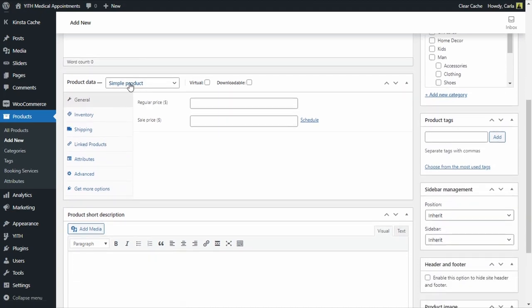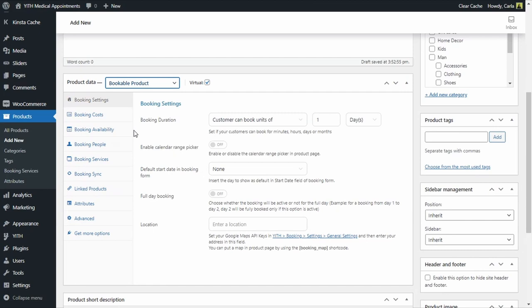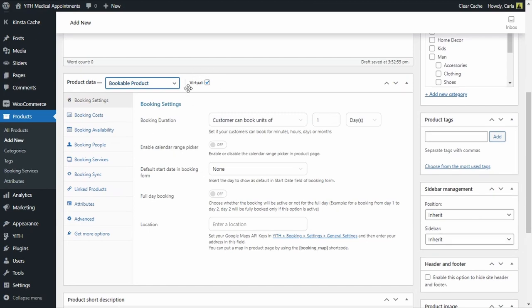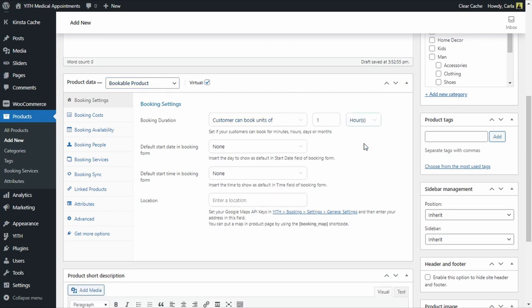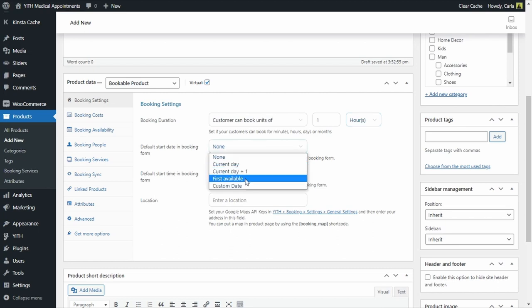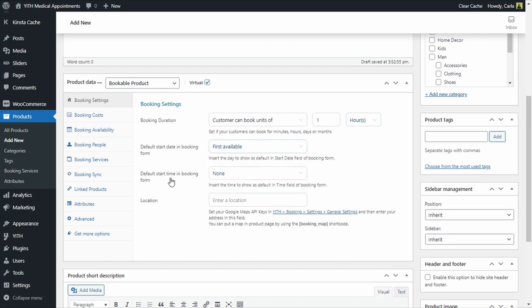I'm going to expand here and choose bookable product and we want to leave this virtual feature selected because this is not a physical product that we're going to be shipping. Again, this is a bookable appointment. For booking settings, we're going to choose a booking duration of units of one hour. I want my patients to book units of one hour. Under default start date, we're going to select first available and we're going to do the same for default start time, first available.